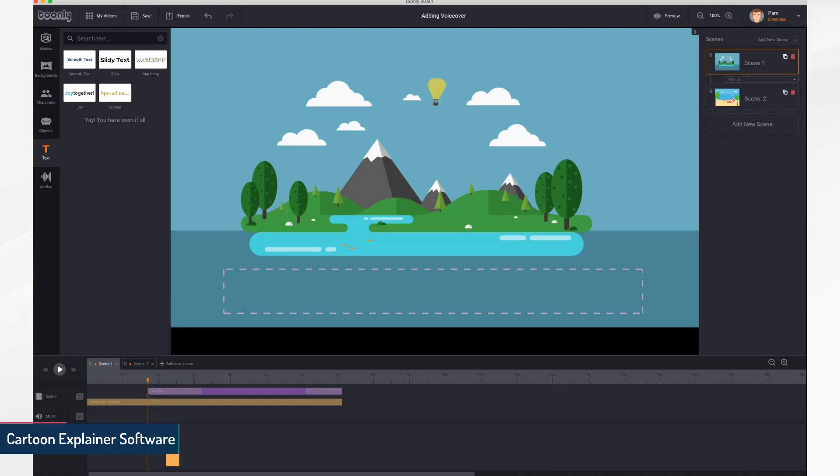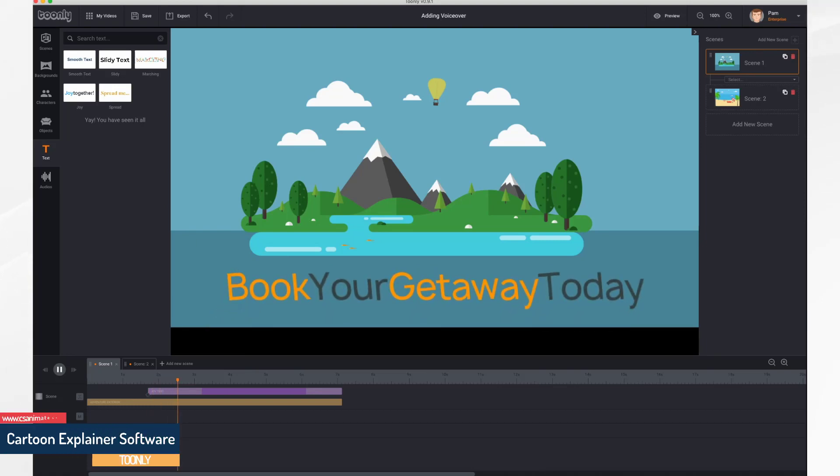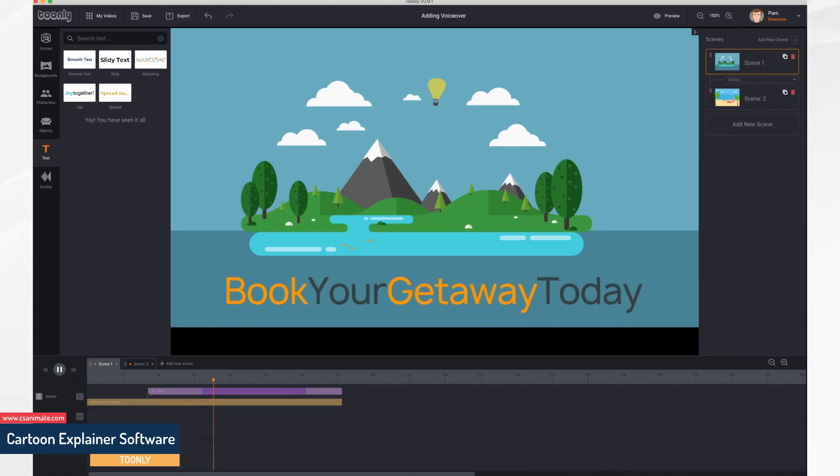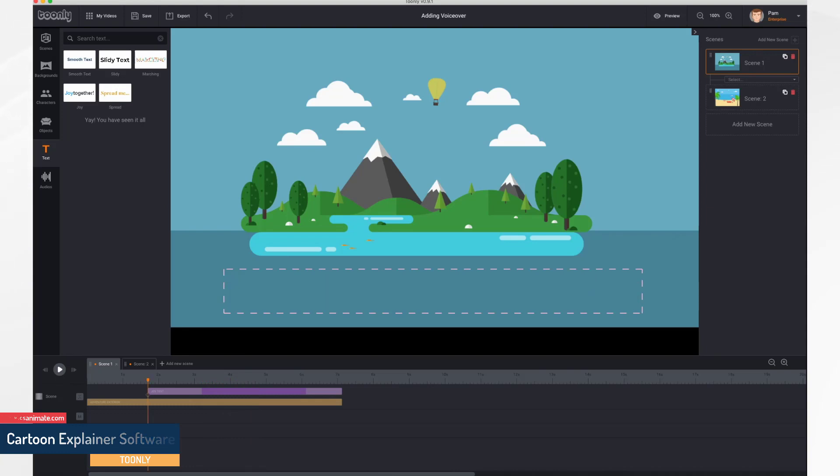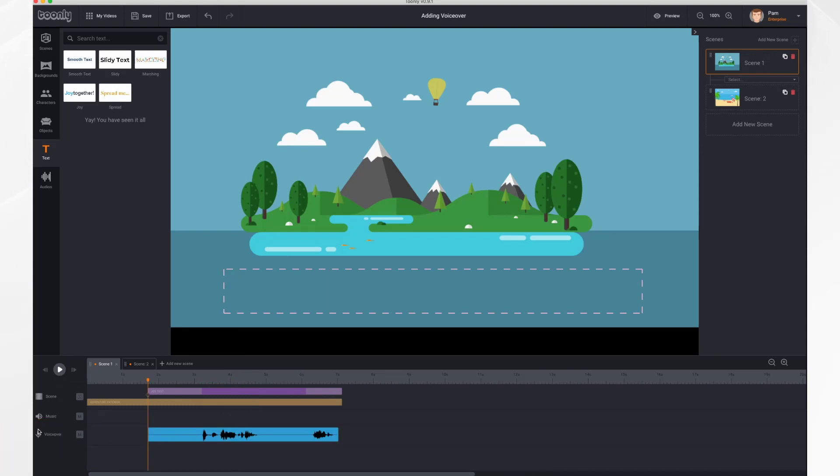Here we go. Book your getaway today and then just click the microphone once again to turn it off. Here you can see the recording.